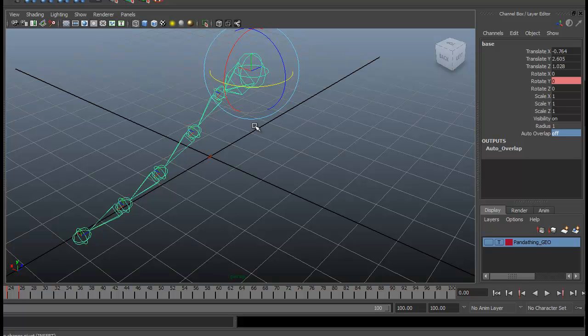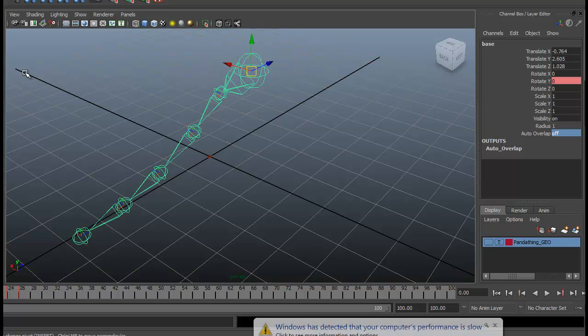All right, so what we got here is an example of a dynamic hair rig that has auto-overlapping features, secondary motion, and real-time secondary motion, which I will show to you now.